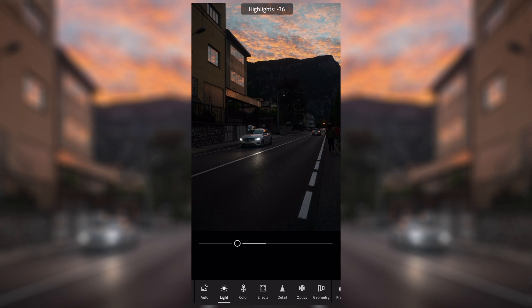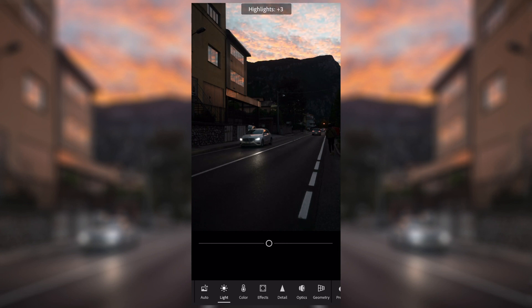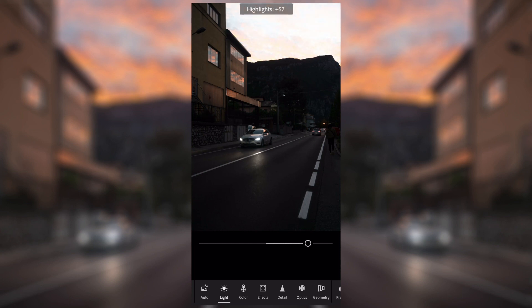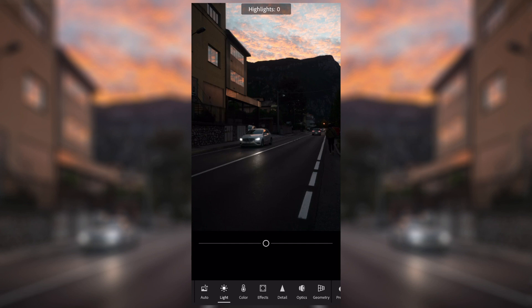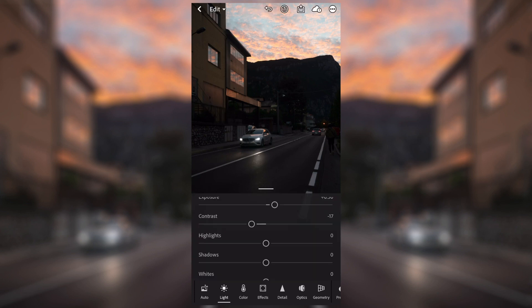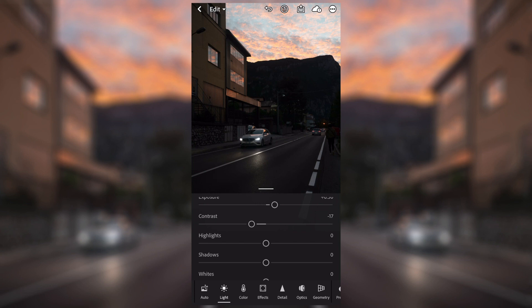If I bring up the highlights, you can't really see the sky and the headlights are going to be really bright. In this image in particular I'm not going to adjust the highlights like that — I'm going to use another selective filter later on. So we're going to leave that one for now, but you can use that in your images.